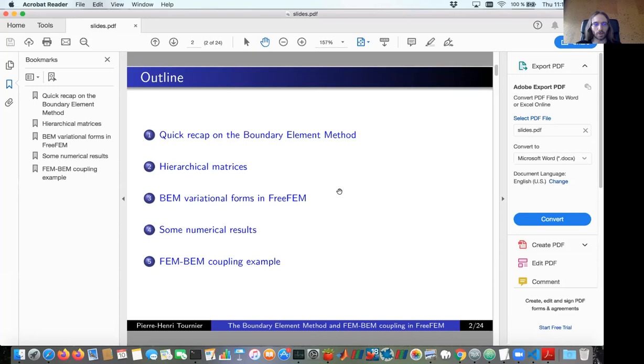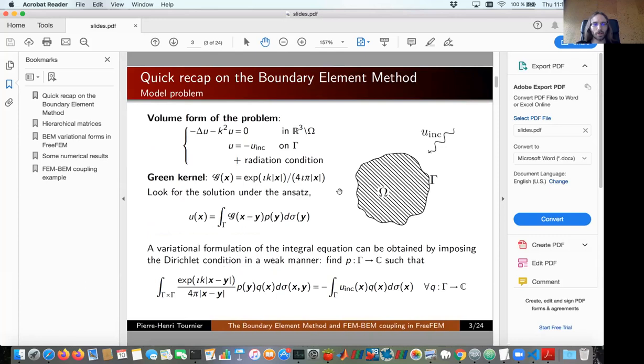I will give some numerical results and then conclude by showing how you can define a coupled FEM-BEM problem in FreeFEM. I will start by introducing the boundary element method — this is a very quick summary of last year's presentation by Xavier Claeys, which you can find on the FreeFEM YouTube channel.